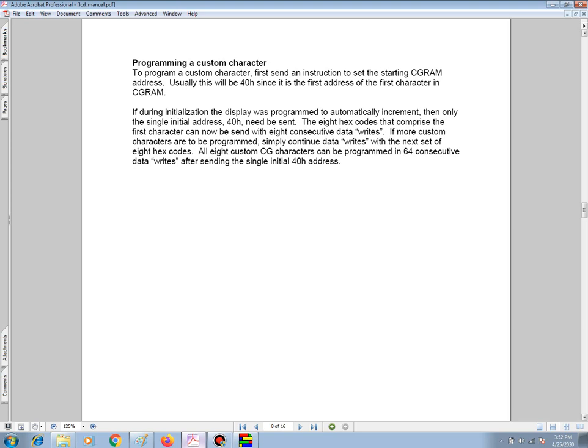The 8 hex codes that comprise the first character can now be sent with 8 consecutive data writes. If more custom characters are to be programmed, simply continue data writes with the next set of 8 hex codes. All 8 custom characters can be programmed in 64 consecutive data writes after sending the initial 40 hex address.